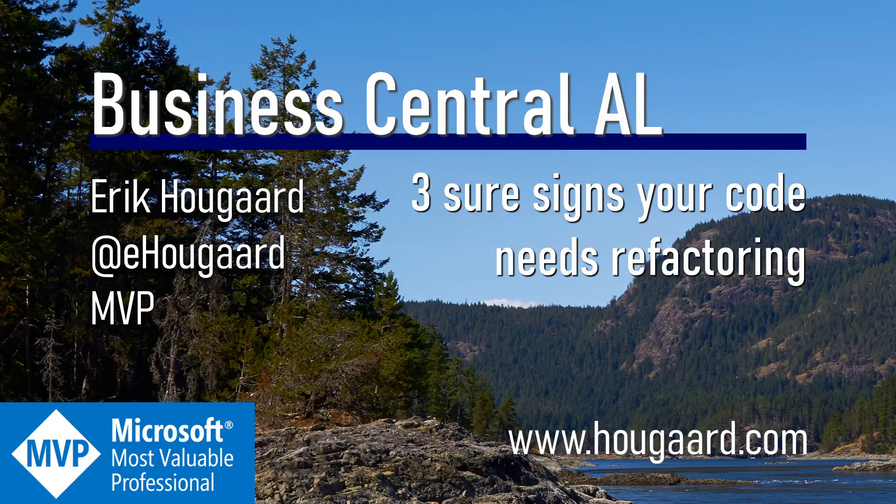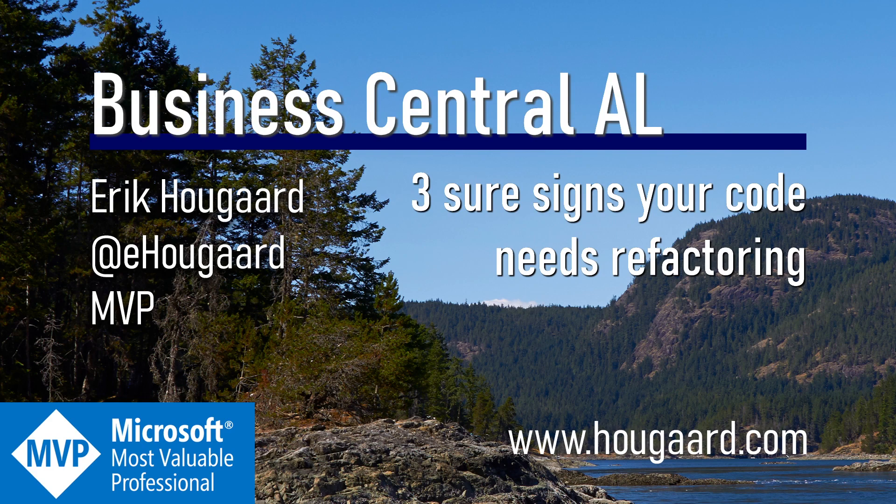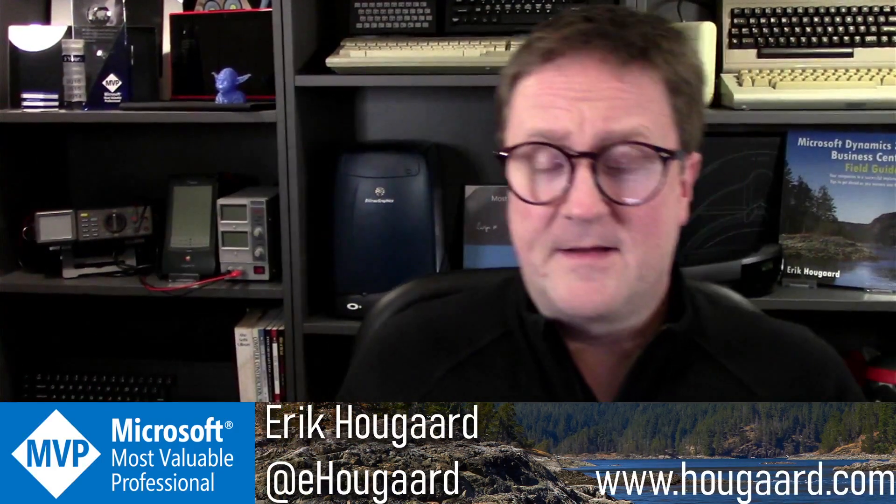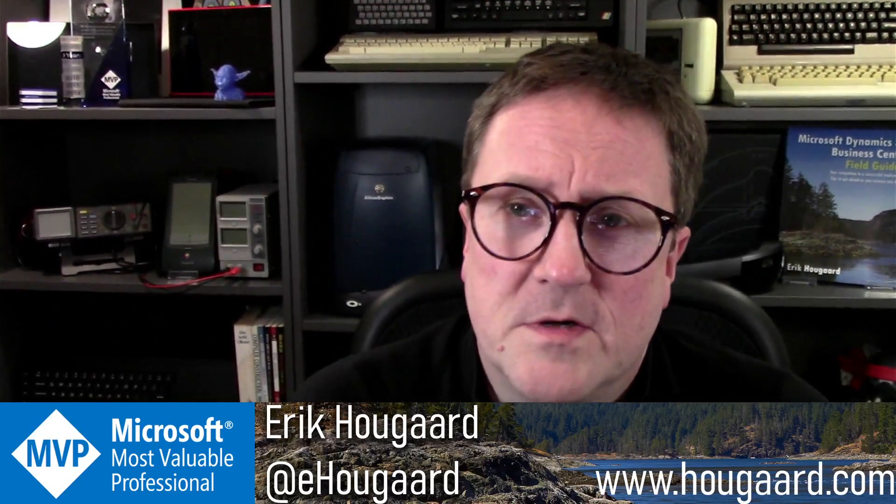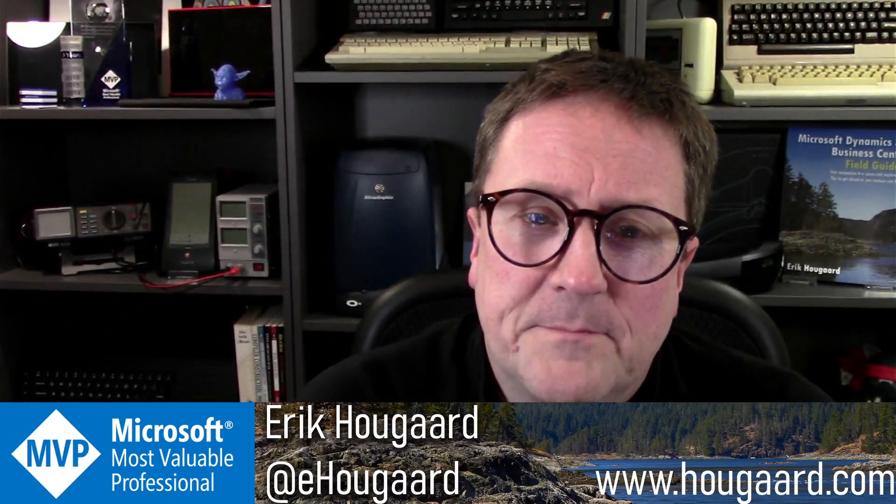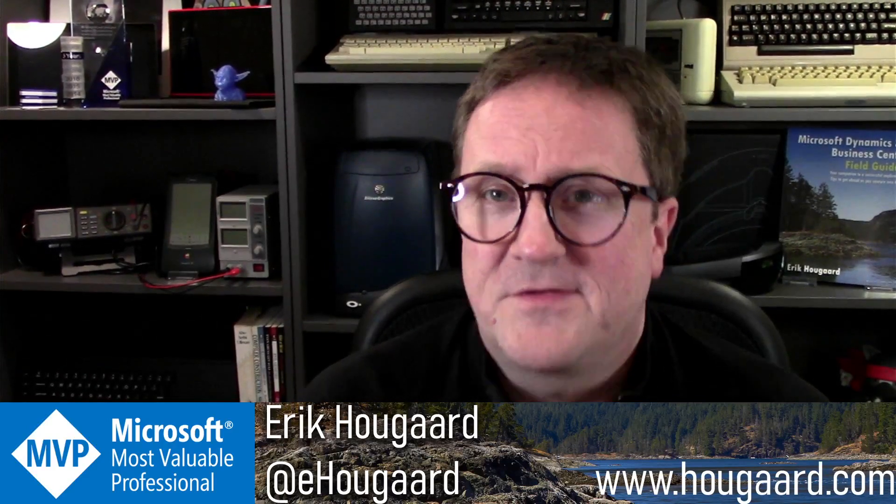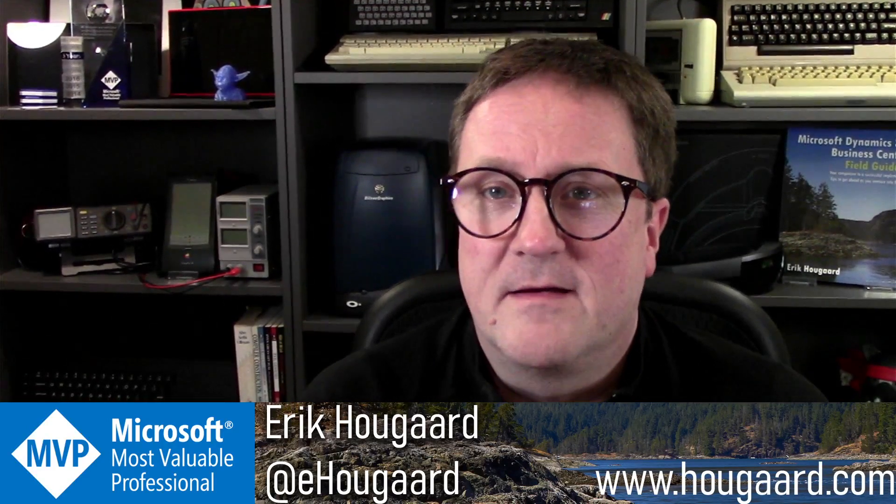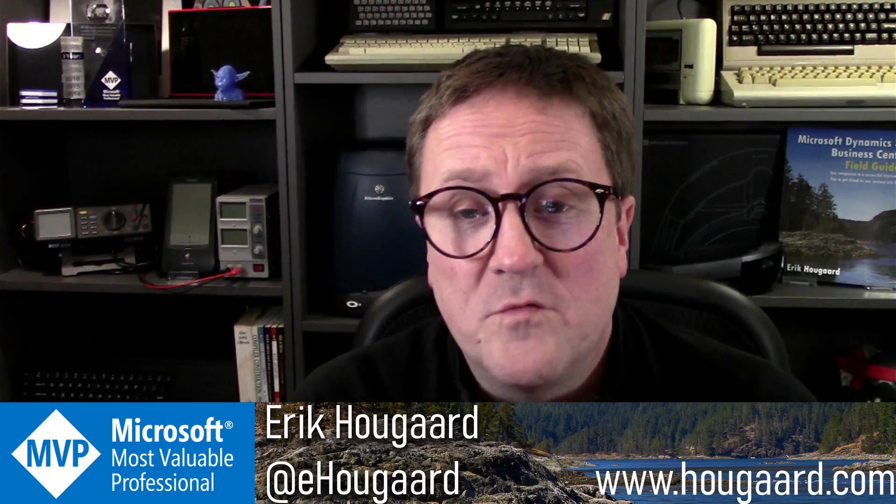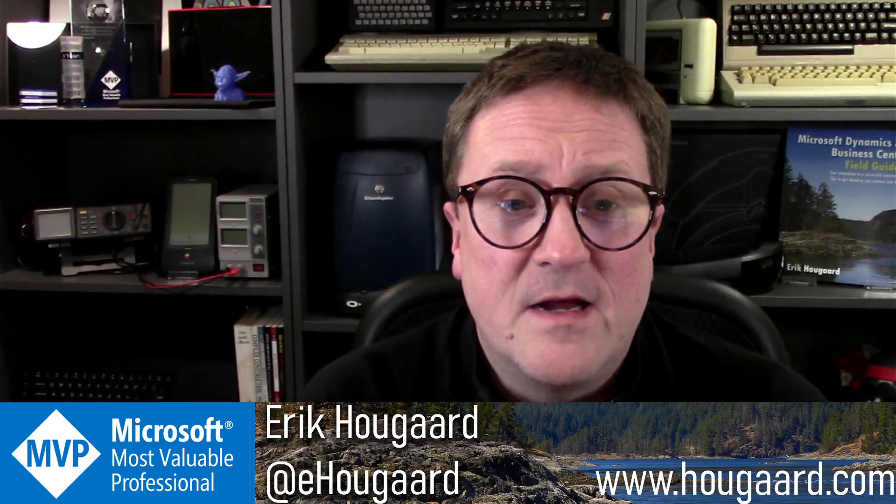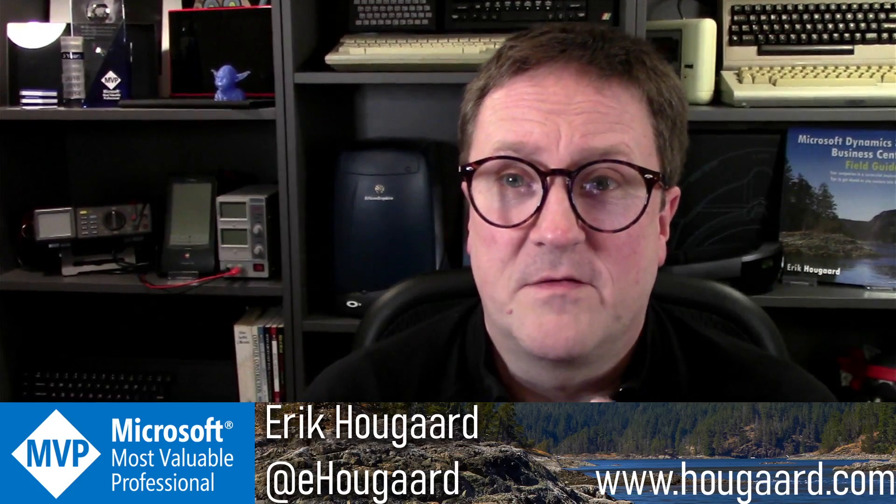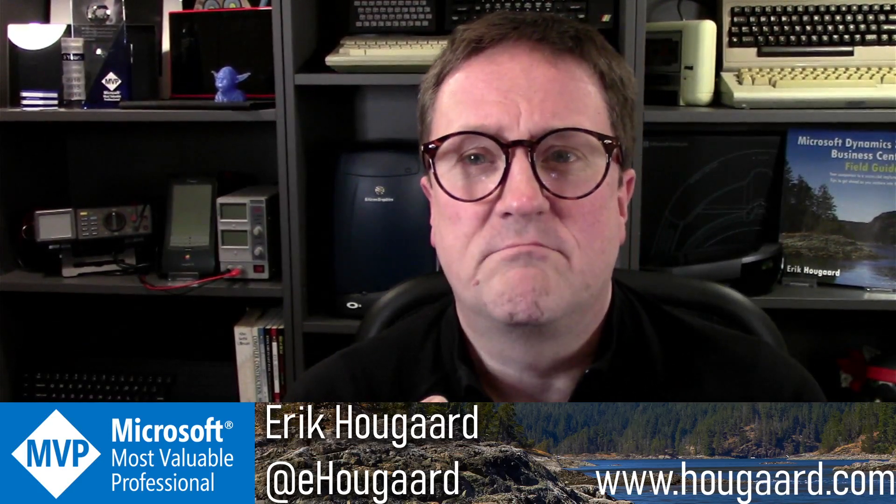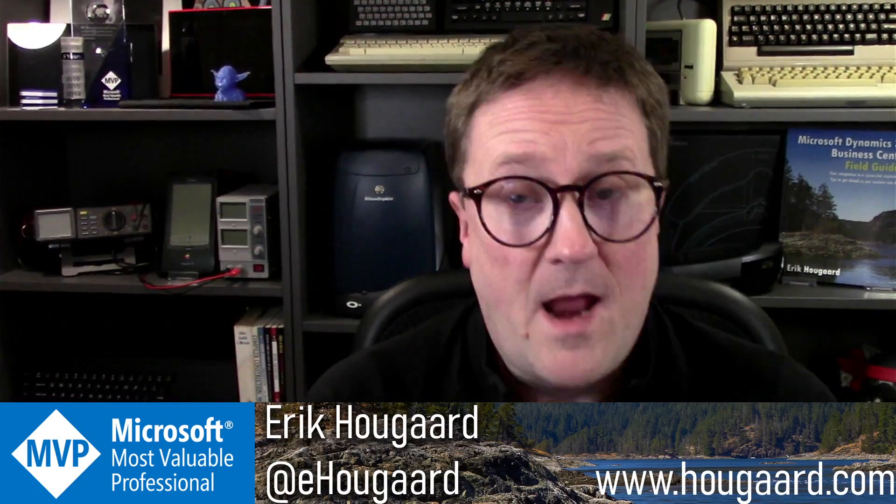Hi, and welcome to Three Sure Signs Your Code Needs Refactoring. Hi, I'm Eric, and in this video we're just going to talk a bit. I'll look at some code, but I want to bring up a topic that I quite often see in code reviews and when discussing with developers on how to actually write proper AL.